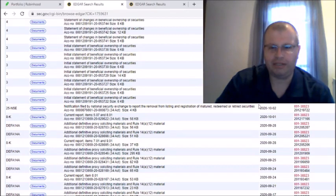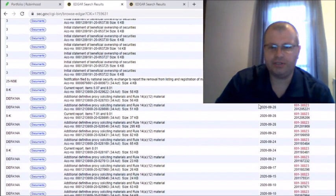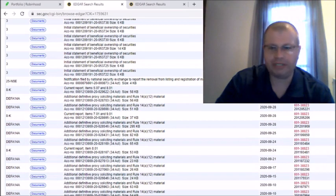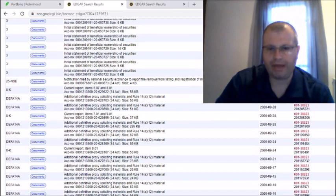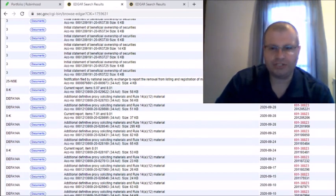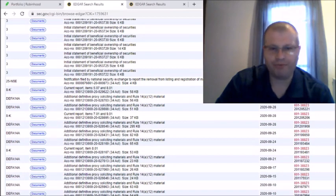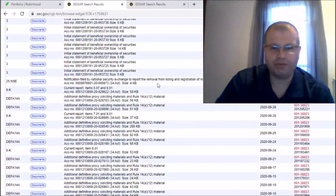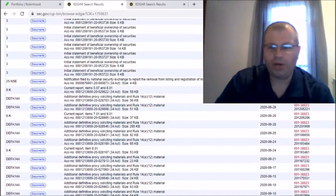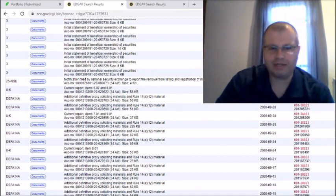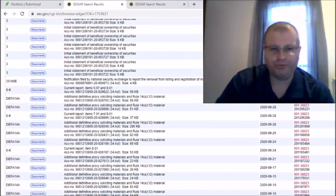When you got on Robinhood the ticker symbol changed from SHLL to HYLN, Hyliion. So what we want to look at here is before it changed on Monday the 5th, what was some of the stuff that we saw before that under the SEC filing? Here we could see on the second, which was that Friday right before, they had a notification filed by national securities exchange to report the removal from listings and registration of matured, redeemed and retired securities. We don't have that yet, but here's where we're getting into the meat and potatoes.